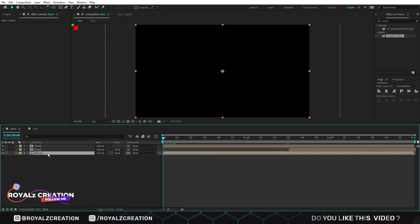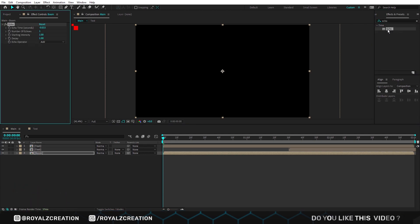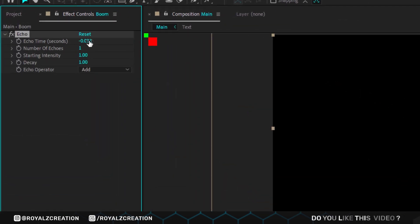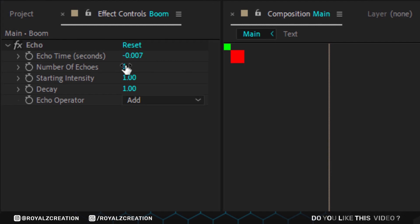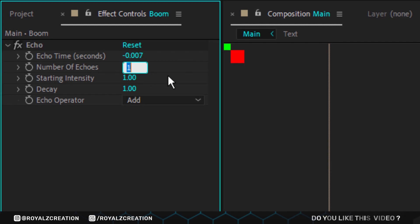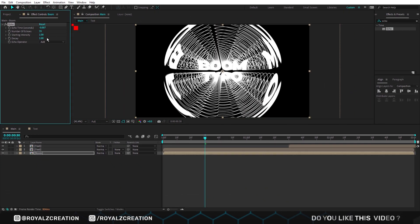Then select the boom layer and add echo effect on it. In echo, we change time to negative point zero zero seven. Numbers to 35. Decay to point nine.